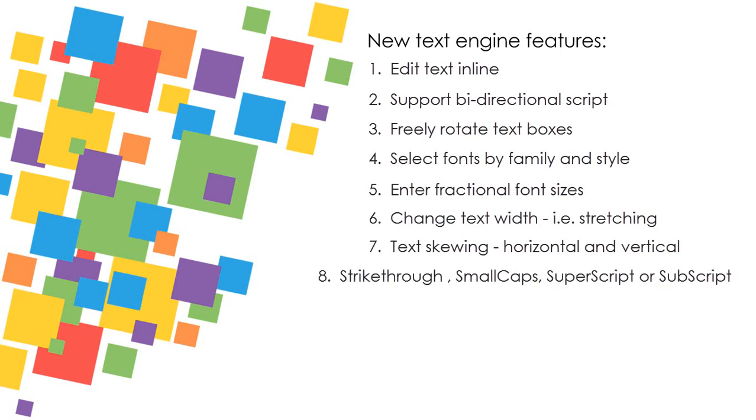Strikethrough, small caps, superscript and subscript. Please note, small caps, superscript and subscript are emulated and do not use any font specific features.